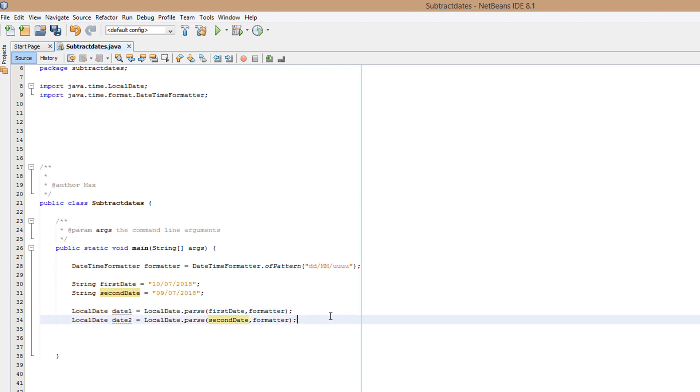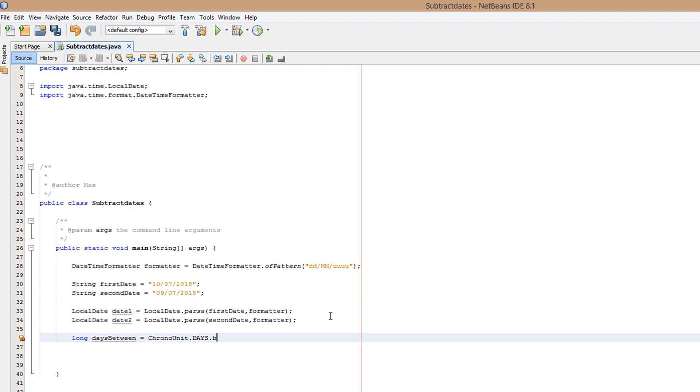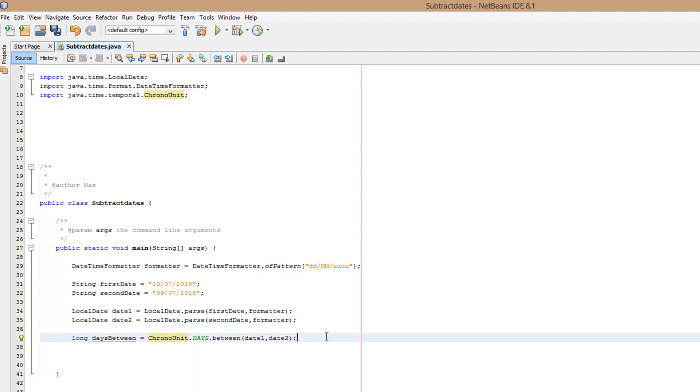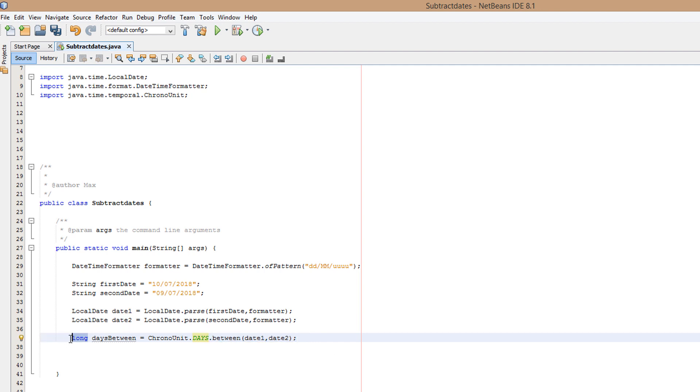Now we need to get the difference. We do long daysBetween equals ChronoUnit dot DAYS dot between dateOne and dateTwo. And you right click to import the ChronoUnit class. So why are we making a long here? Well, basically the dot between method takes in two dates and gets the time between them in days. And the dot between method returns a long value. Therefore, we need a long variable to store the value.